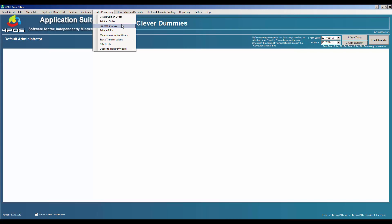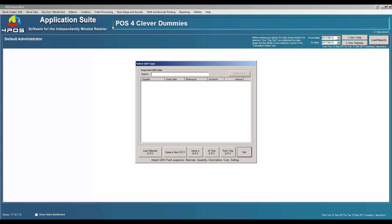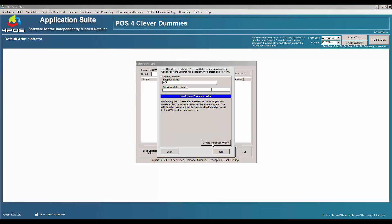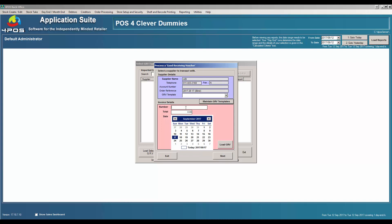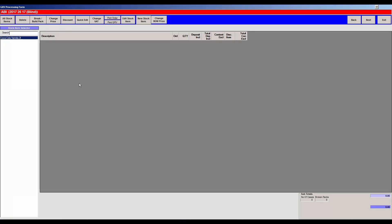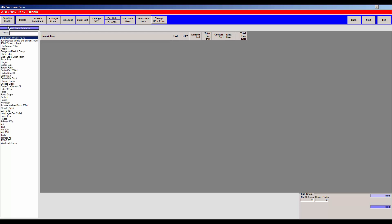To process a GRV, you can create a purchase order first, or you can go straight to the GRV once goods have arrived. Take your supplier invoice and create a new GRV — for ABI, for example — giving it an invoice number and value. The system will show items on your database that are linked to ABI, such as Coca-Cola Vanilla 2L. If items haven't been linked yet, click 'All Items' to see the full product list.